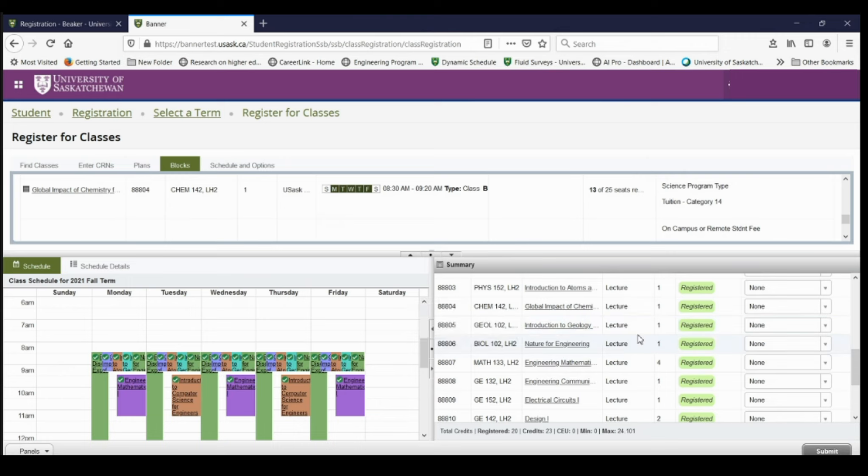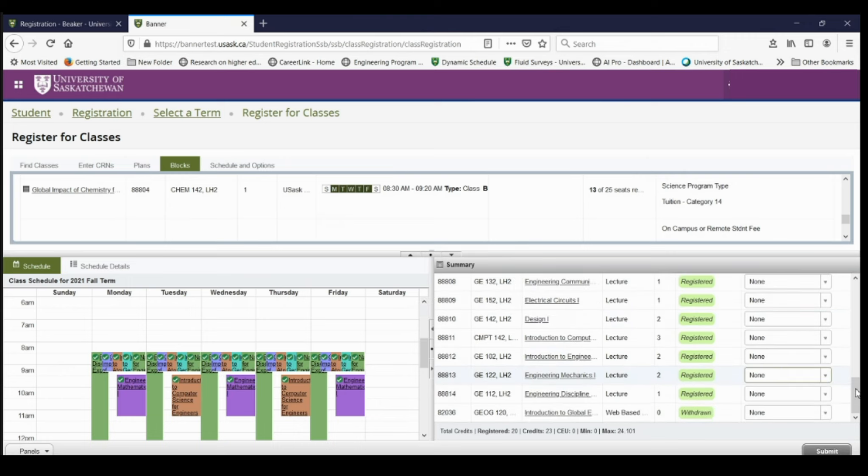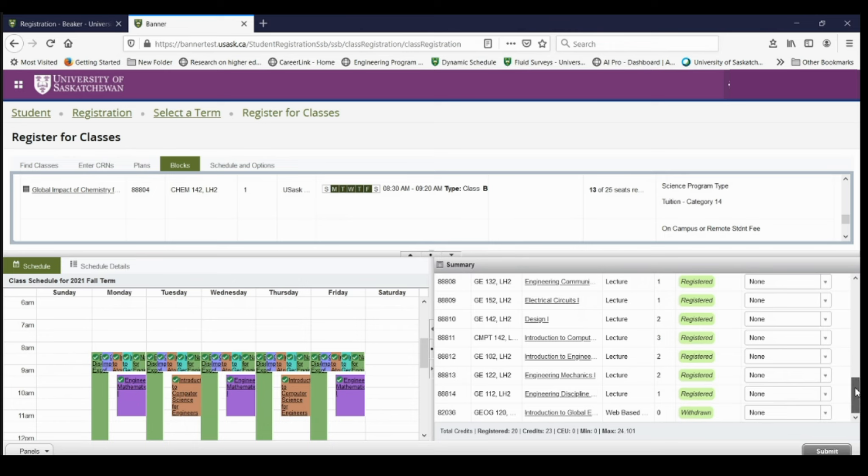Now let's say I want to change to the half speed option or I want to drop a course. I cannot do that by myself because all these courses are attached to the block. If I want to change anything about my schedule, I need to talk to an academic advisor.